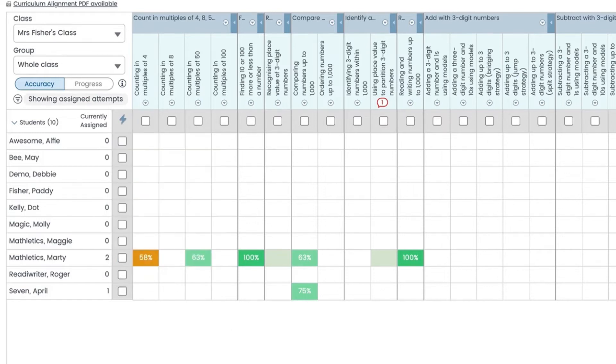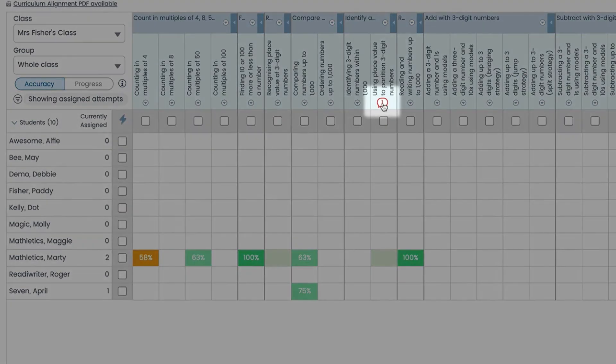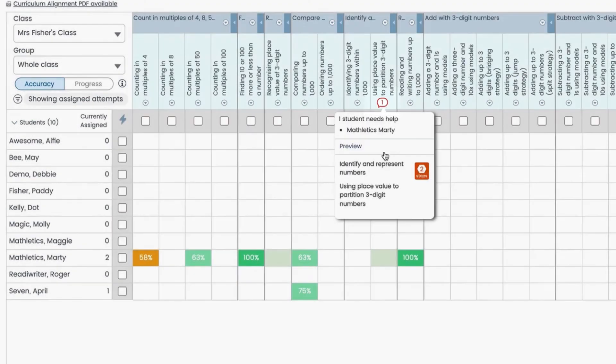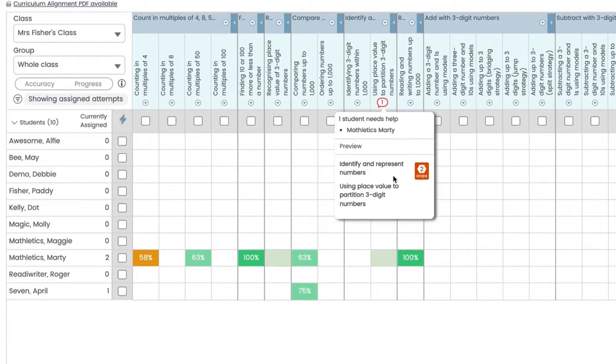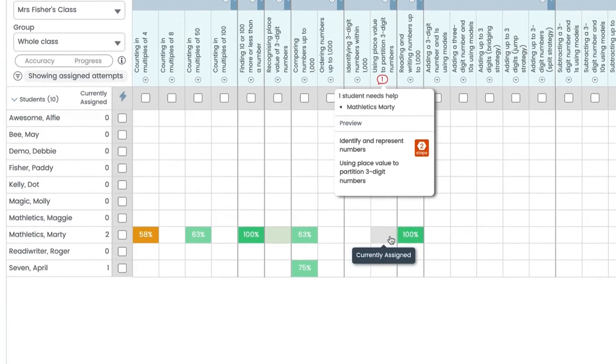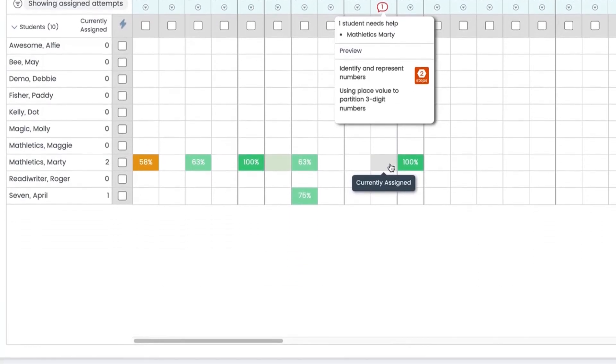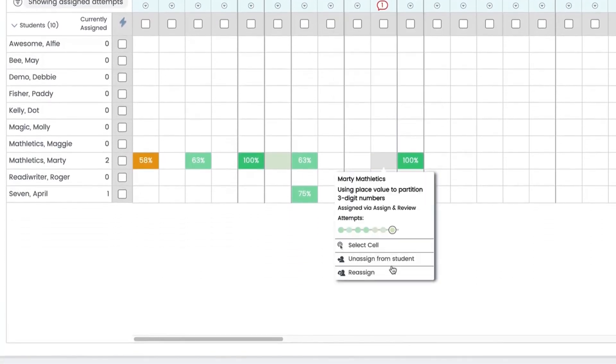This red speech bubble appears when a student is struggling with a step and has answered five questions incorrectly in a row. In this case you may wish to reassign the activity. Simply follow the column down to find the student's name, click the cell and reassign.